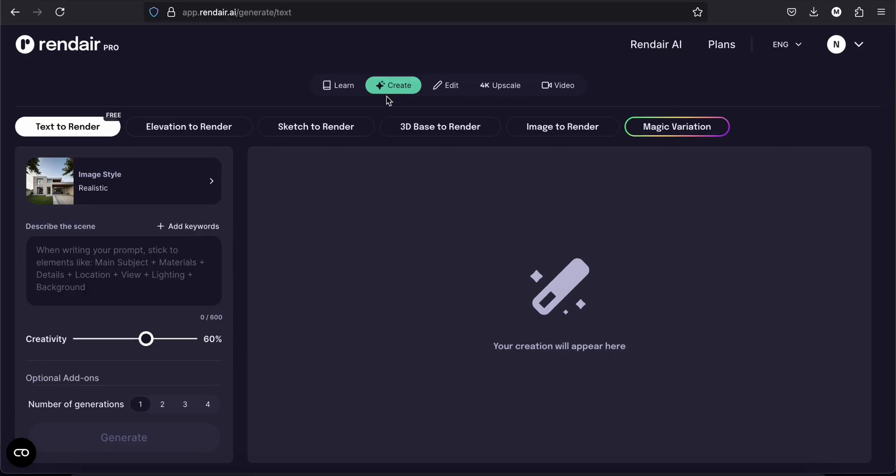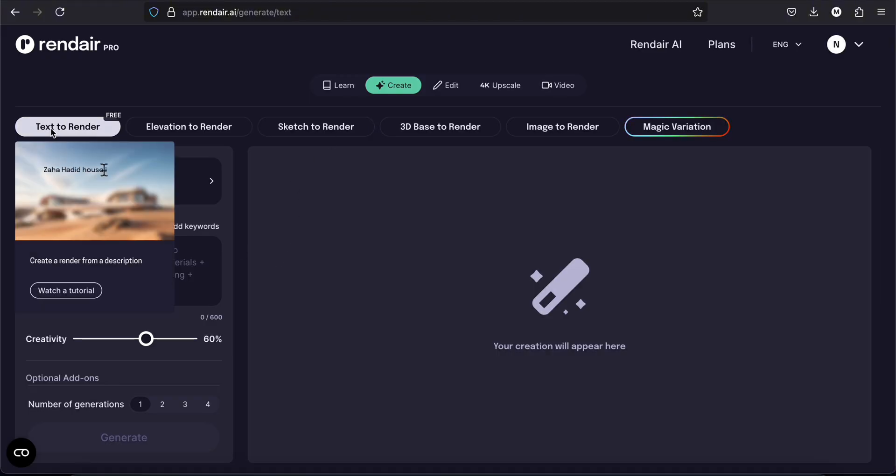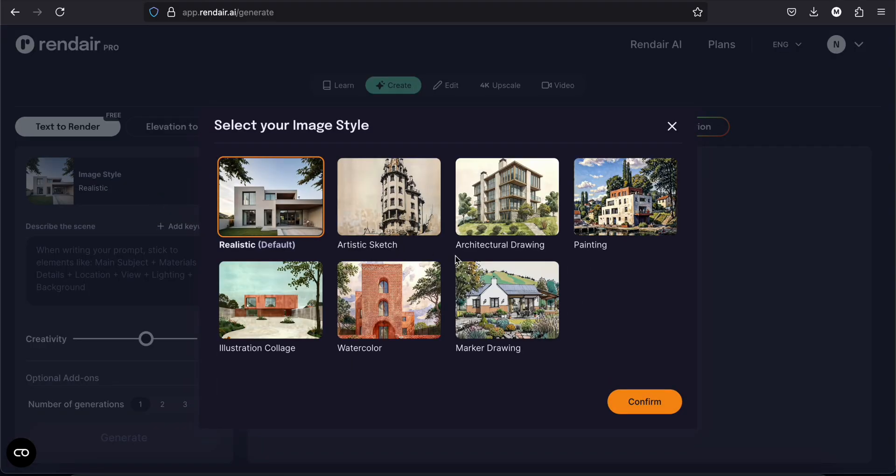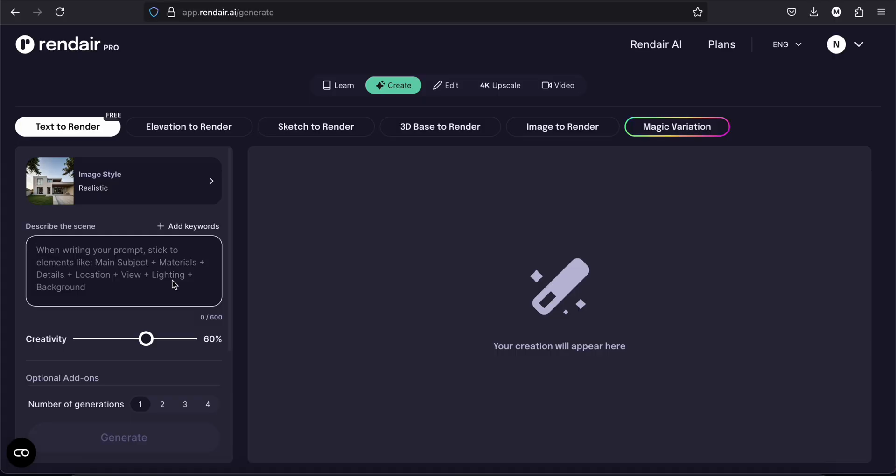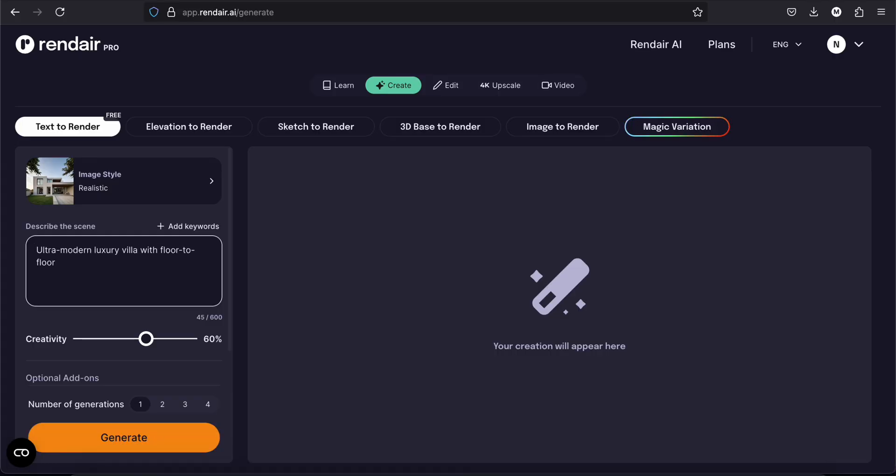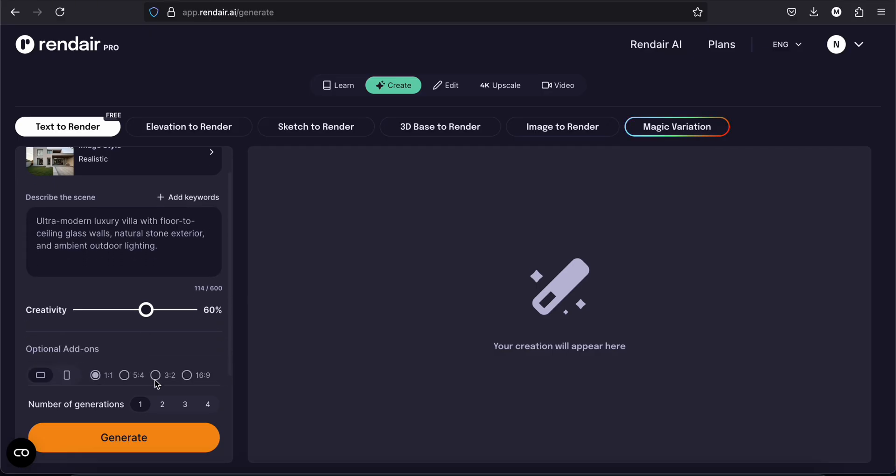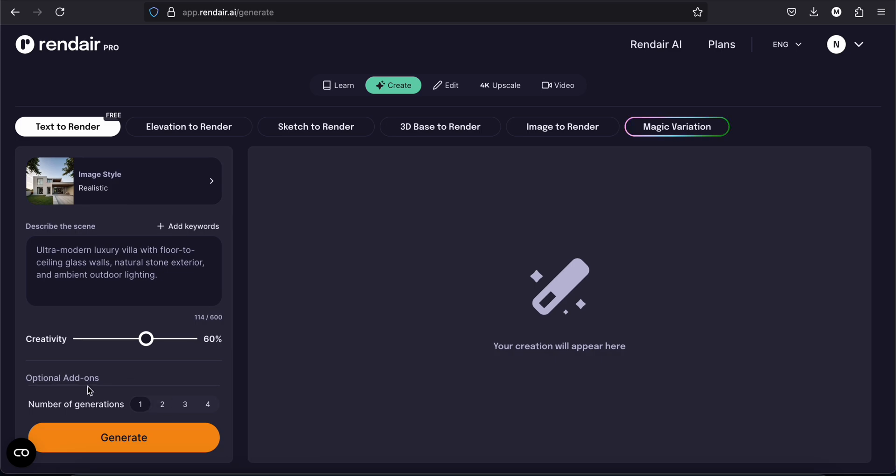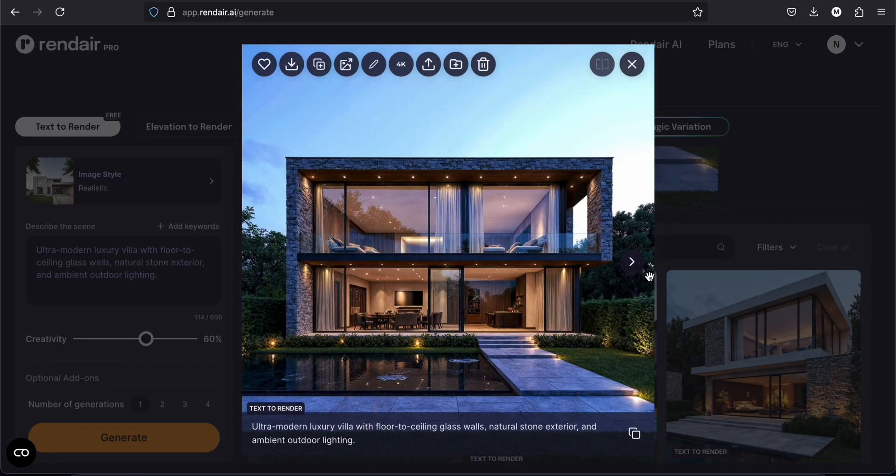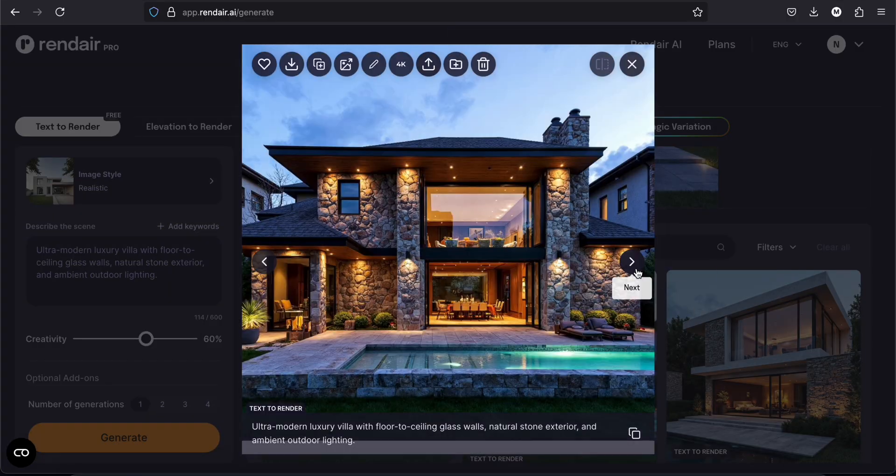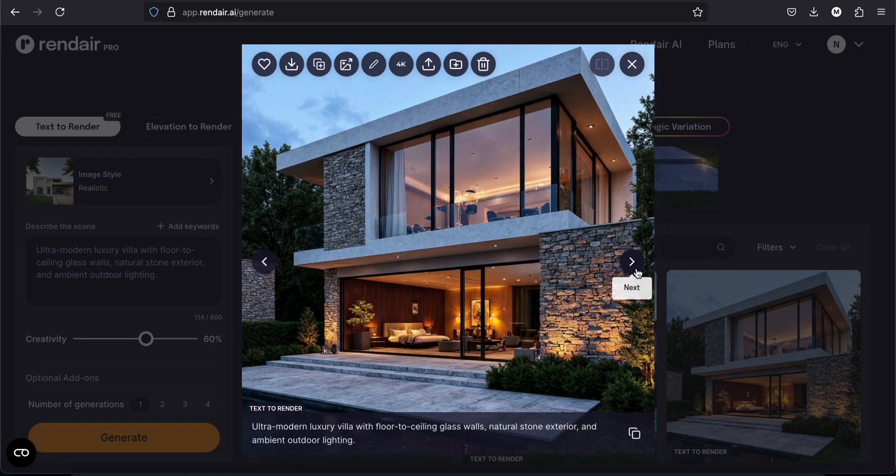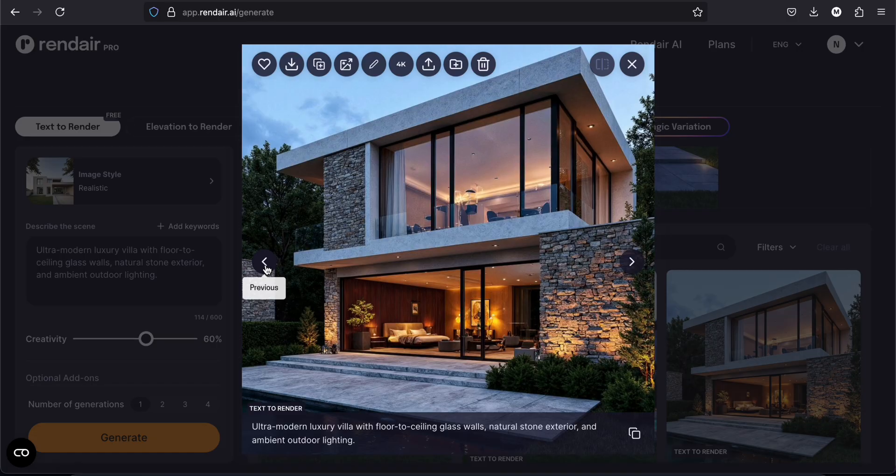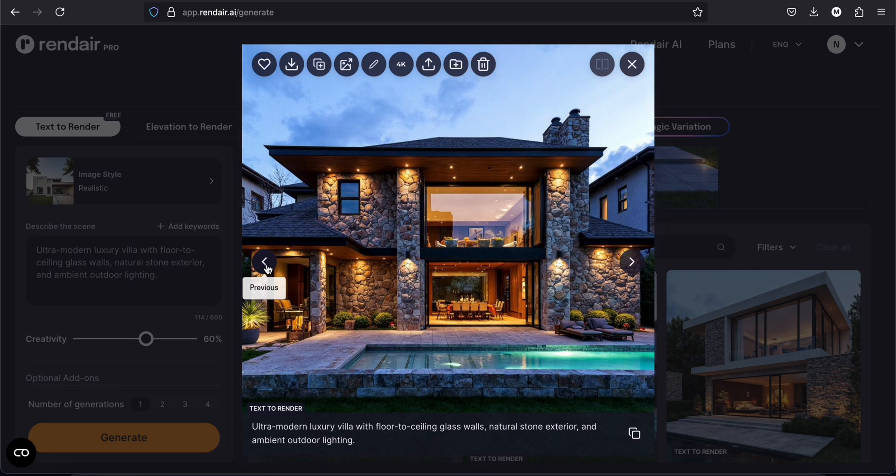So we are going to start by creating different images. Starting by text to render. I will just choose a style here. Realistic for now. Confirm. And describe the scene. So I'm going to leave the creativity to 60% for now. And number of generation. I will just tap on 4. And generate. And this is what I have. Well it's very nice. Look at the texture. It's amazing.